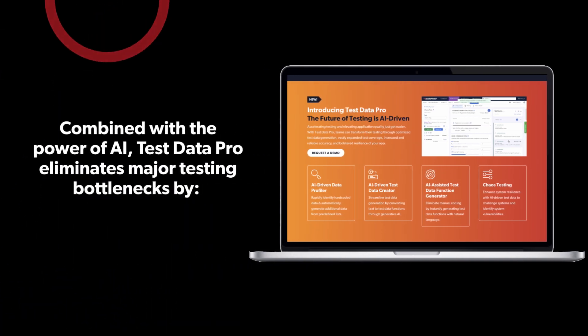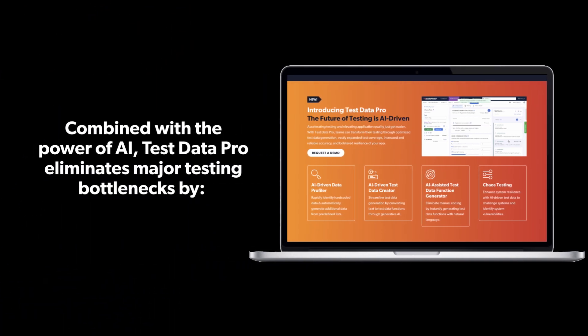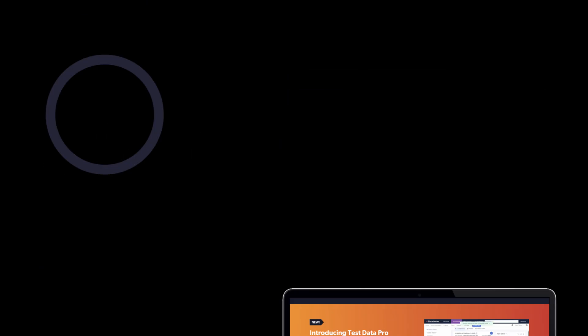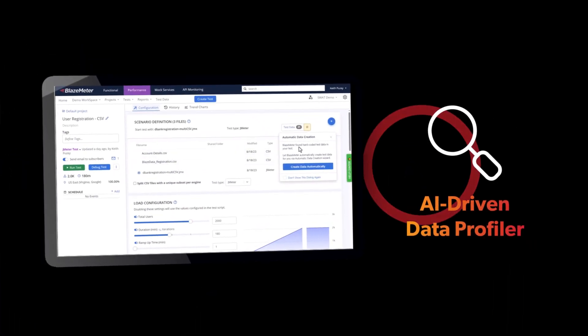Combined with the power of AI, Test Data Pro eliminates major testing bottlenecks by AI-driven data profiler.